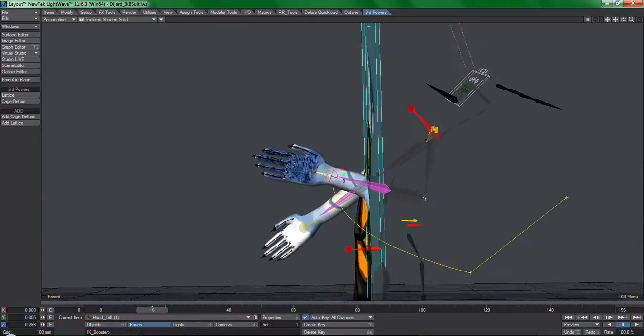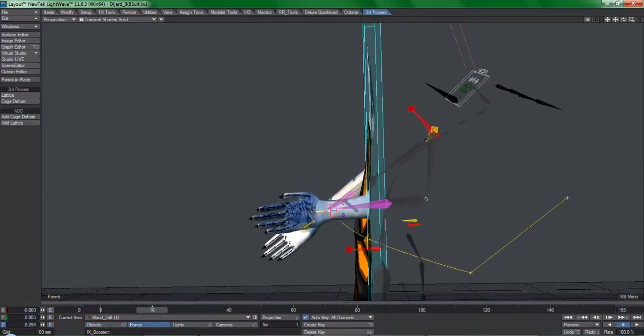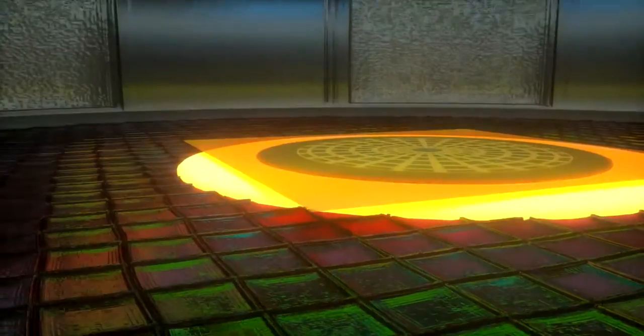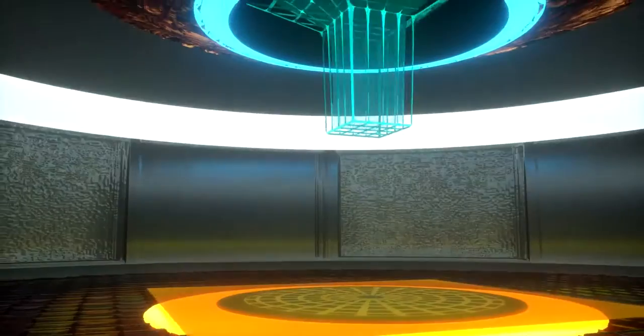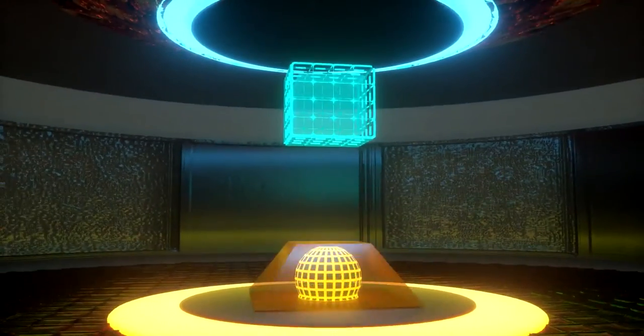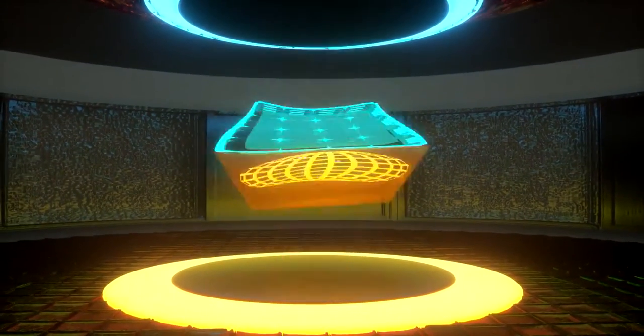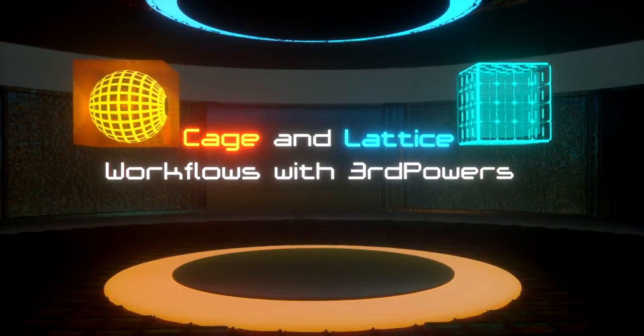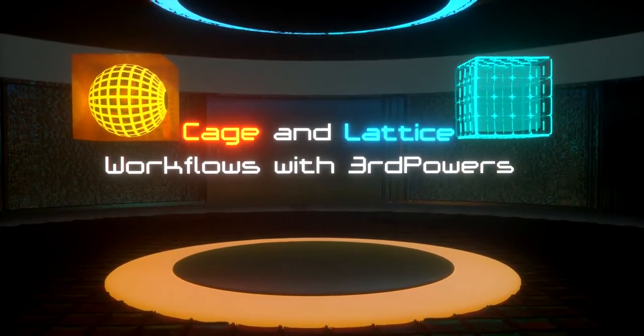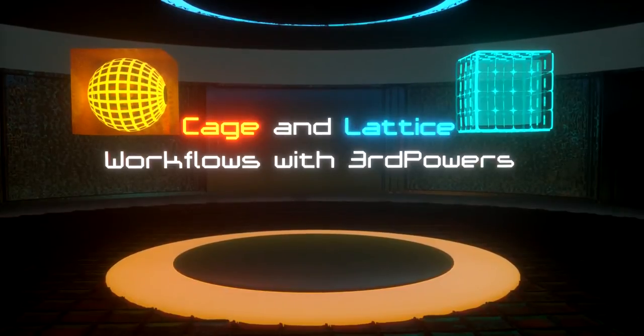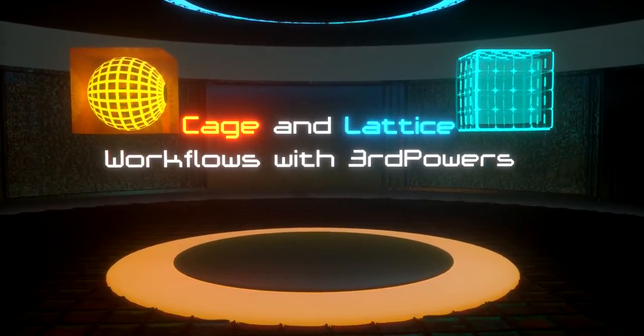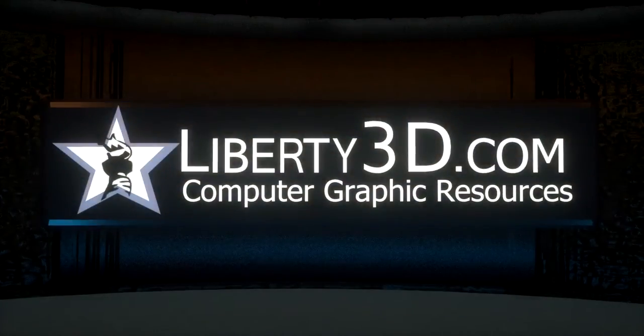If you want to get the very most out of the Third Powers layout tools and take your rigging and animation workflows to a new level, pick up a copy of Cage and Lattice Workflows at Liberty3D.com. Bye.